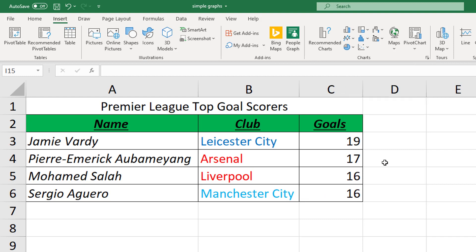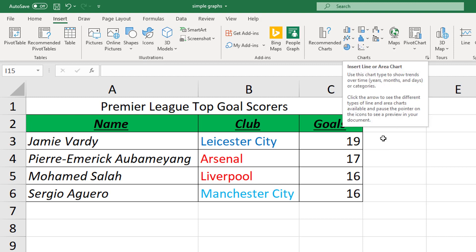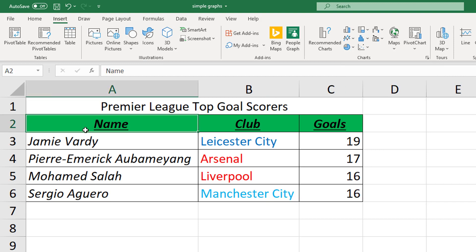So the first thing you need to do is select your data so that it knows what data to use in the graph. And we do this by dragging and selecting like this. You can select the column heading. It is smart enough to know that it's a heading and to treat it separately.